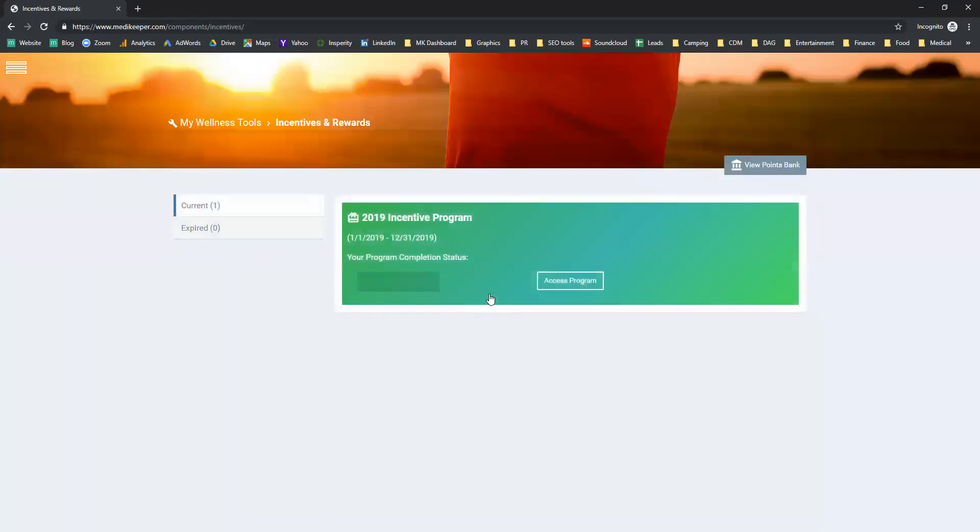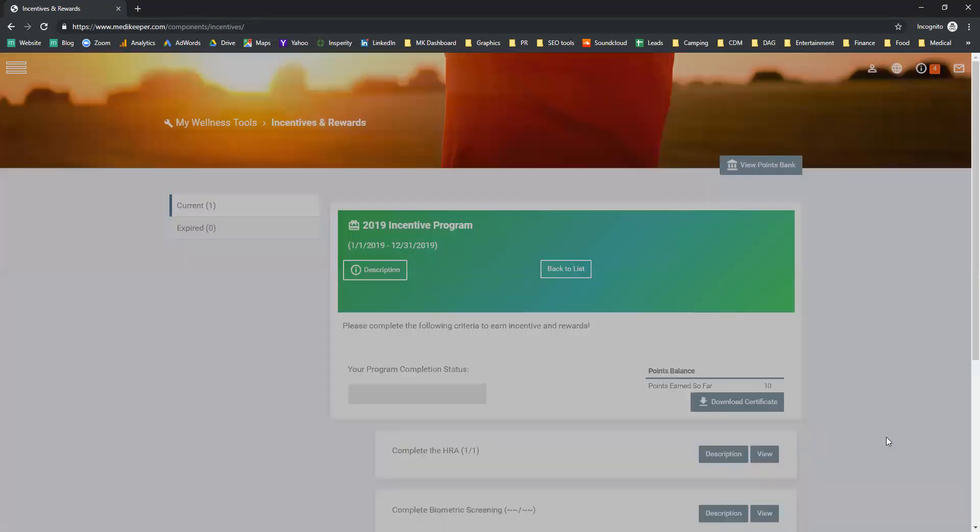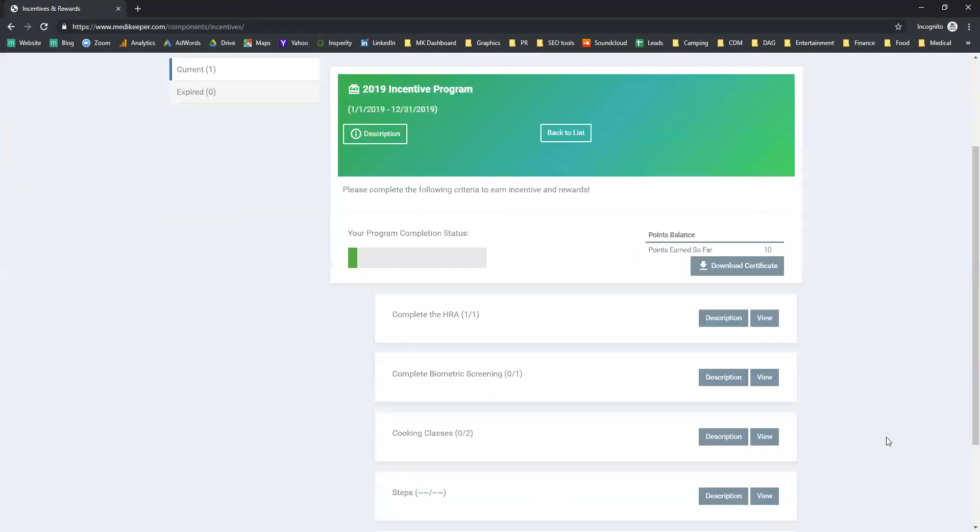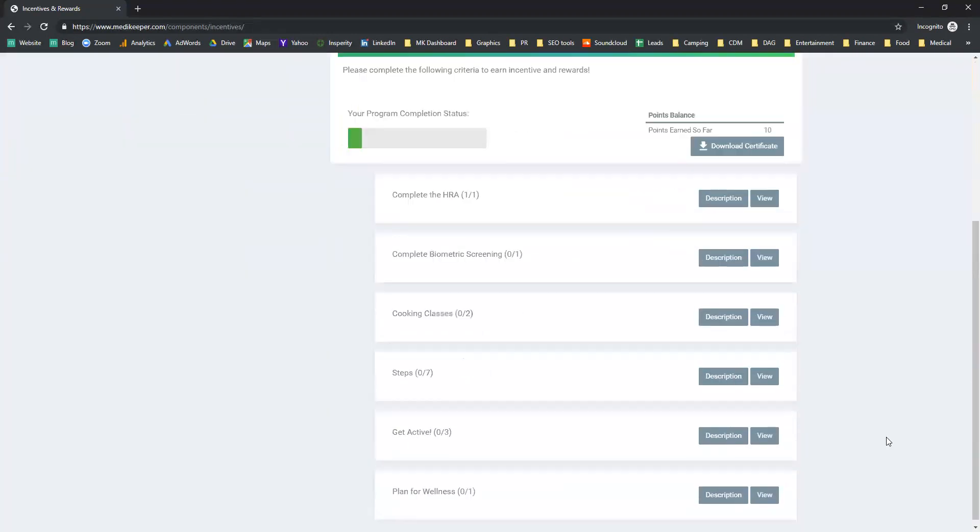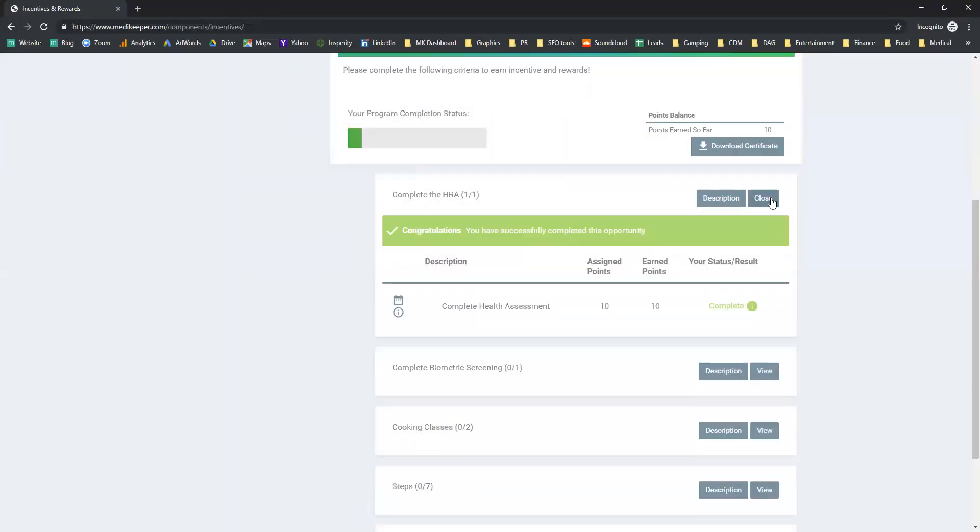Within the incentive program right now, there is a 2019 incentive program and there are multiple ways of earning different points. Currently, I've earned 10 points and that was done by completing the HRA.